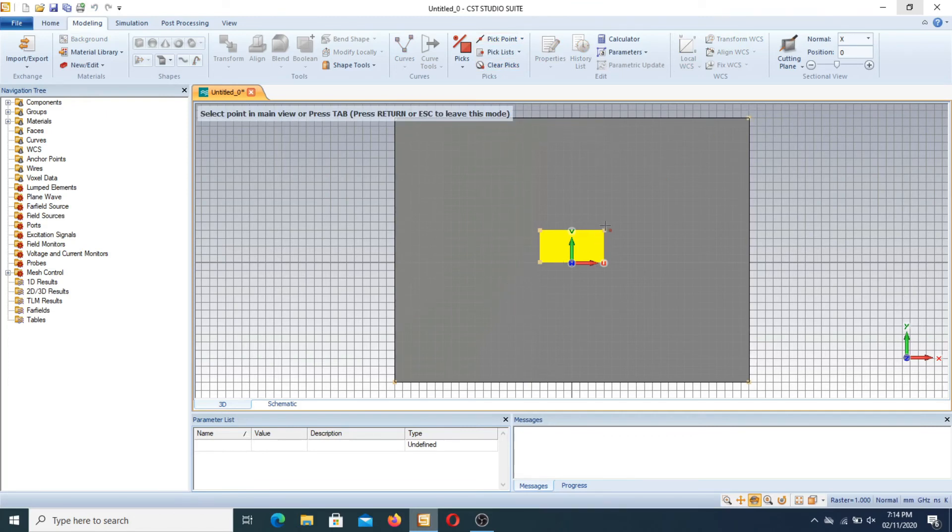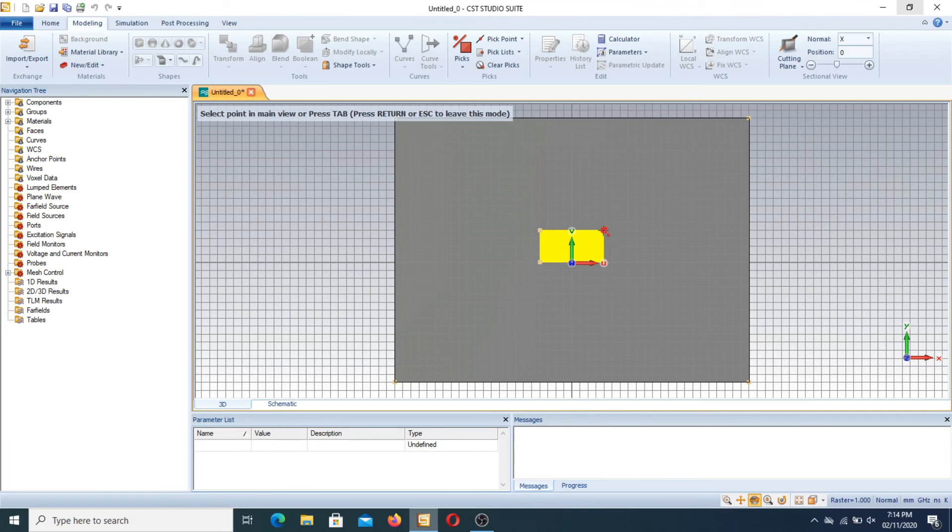Now if you press this corner, double click, the point shows here.